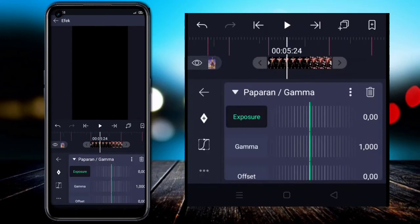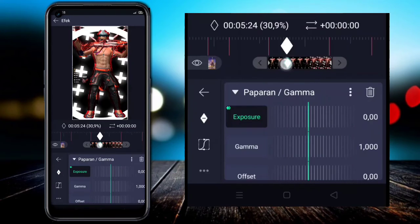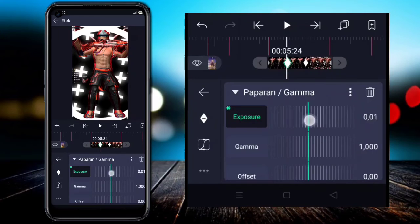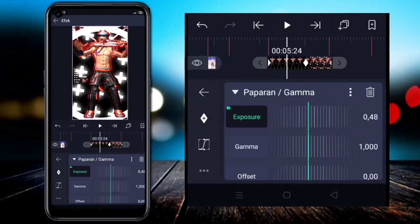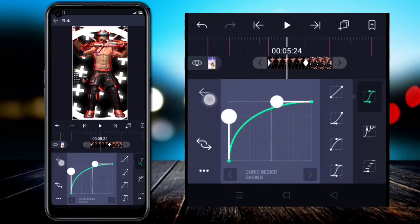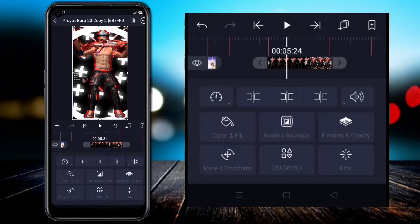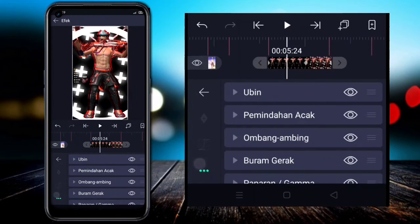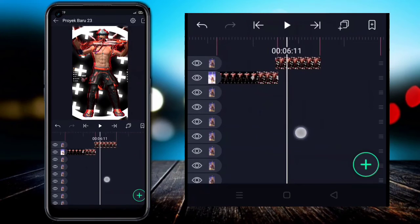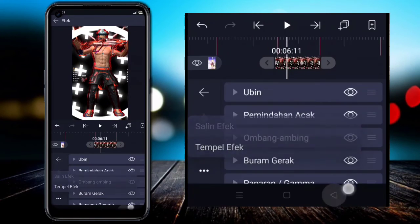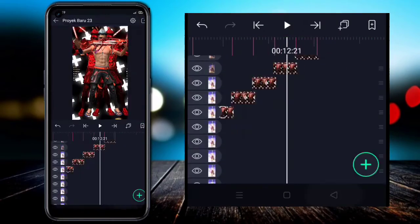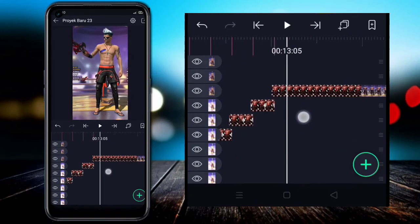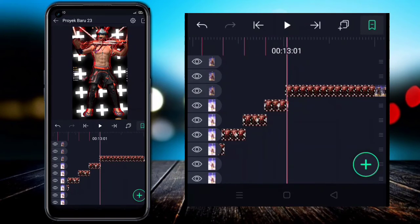For the Exposure value, add a keyframe at the photo start; add another keyframe, then set Exposure to 1.0. Add a curve like this. Go back, select Effects, click the three dots below, and click Copy Effect.